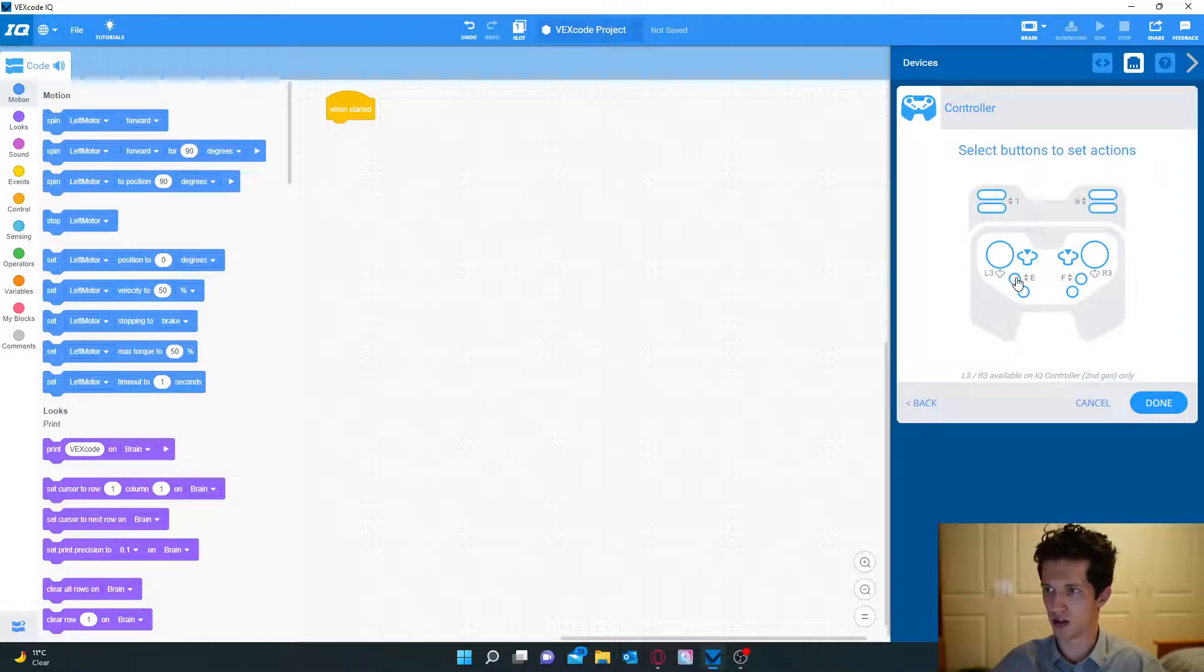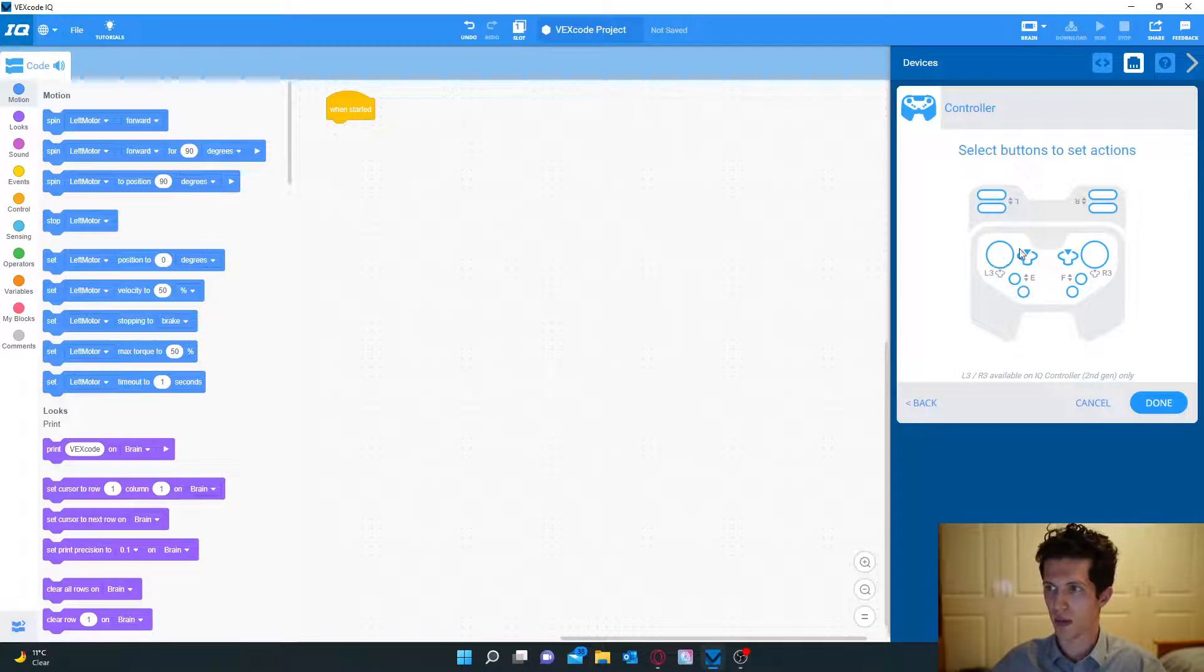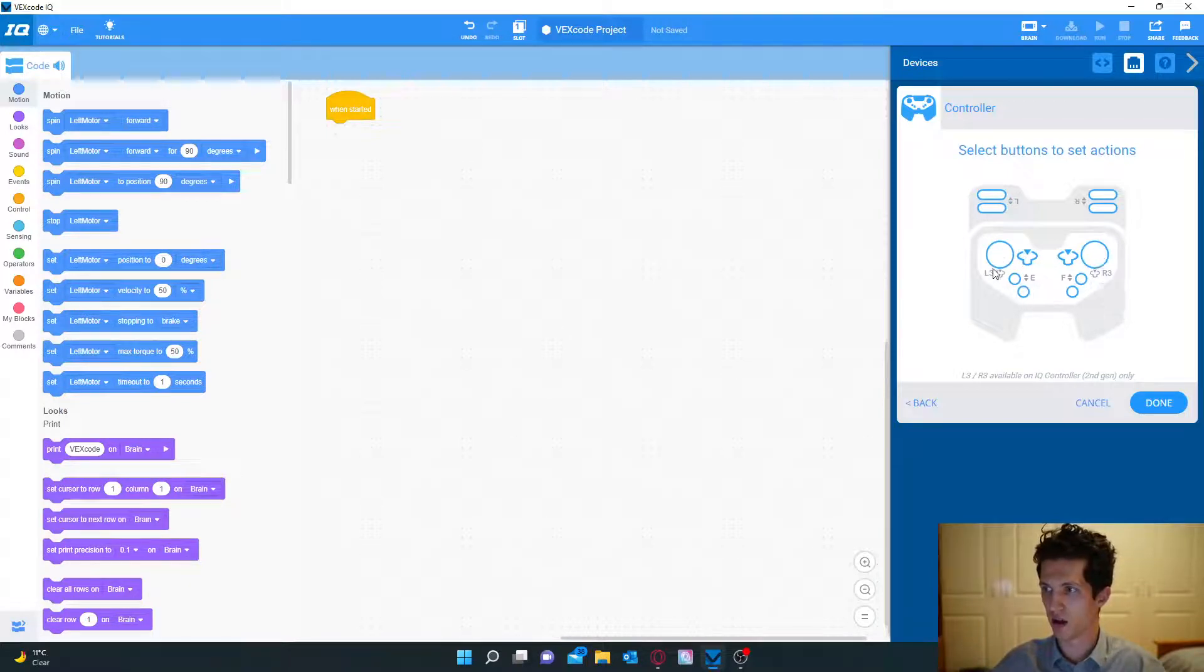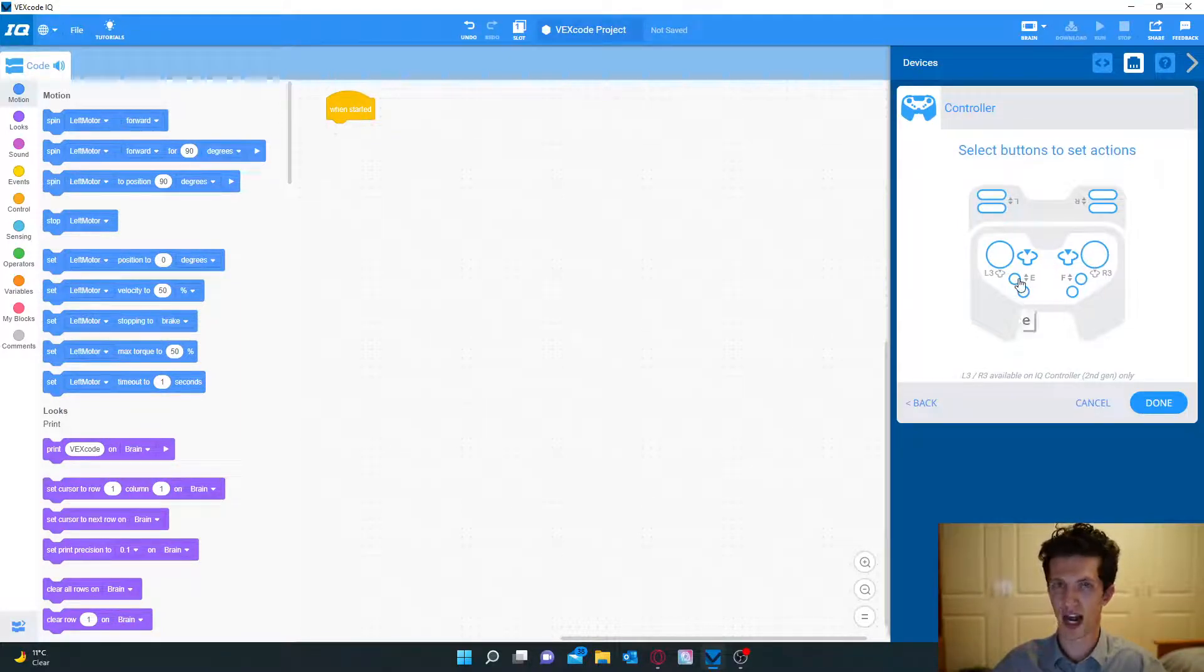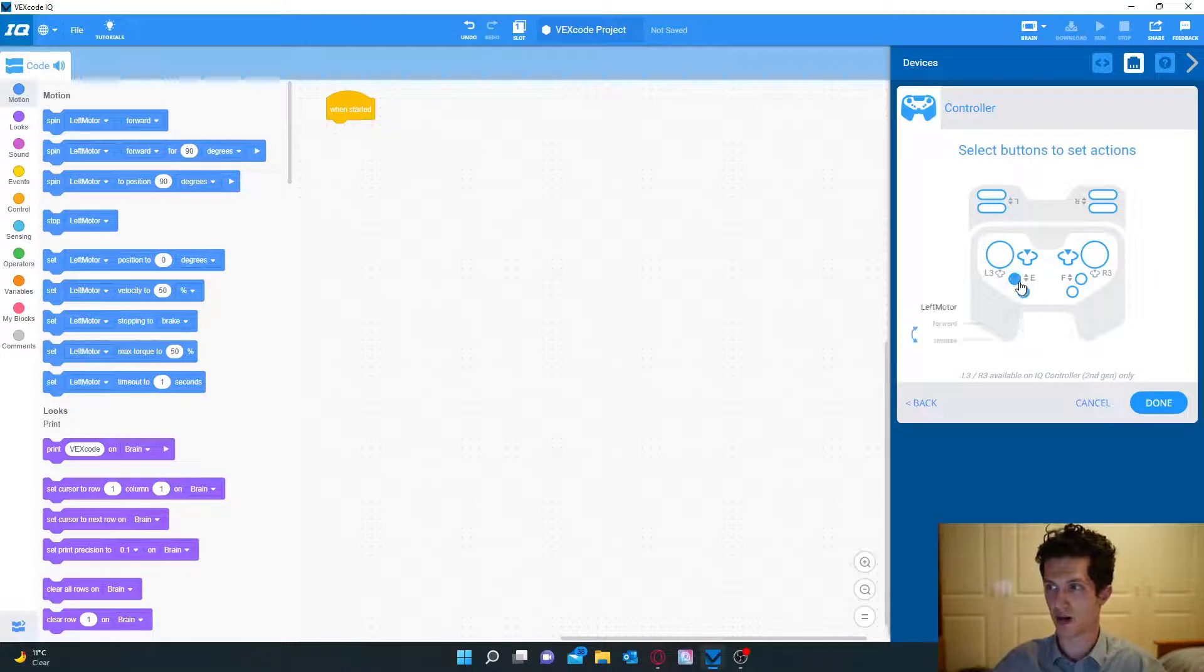What we want to do is we can't add the joysticks here to move. So instead we are going to add the buttons.